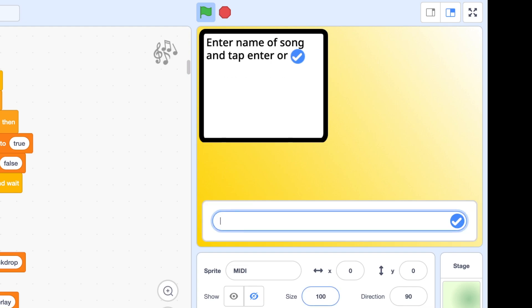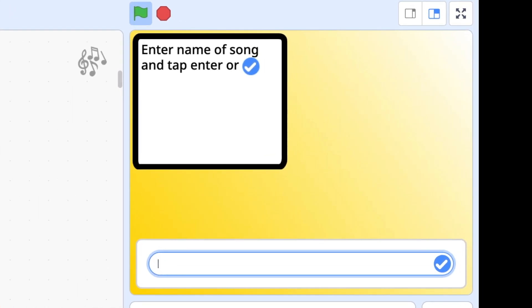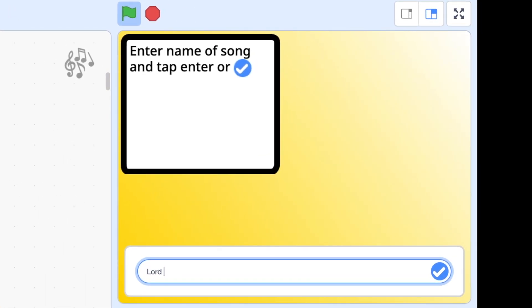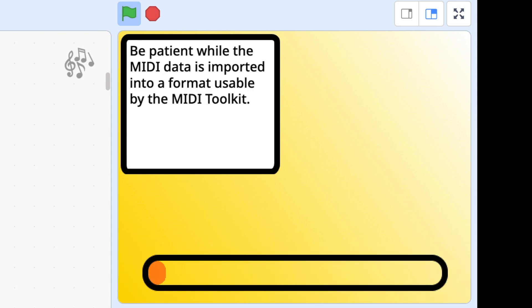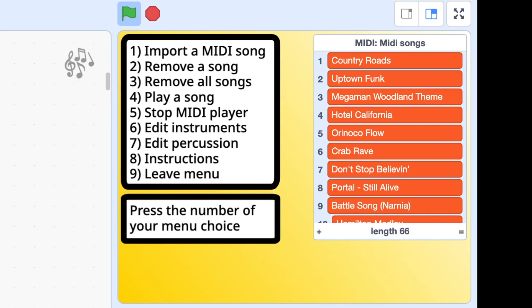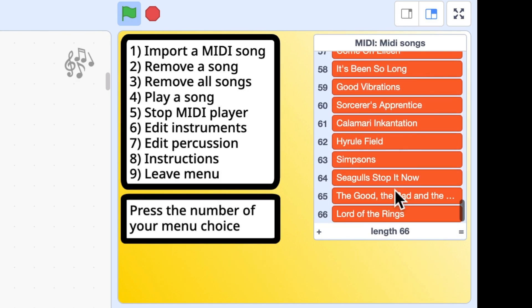Press enter. Give it a name. I'll call it Lord of the Rings. Press enter. And now it does the conversion process. This is quite a long complicated file but it still does it quite quickly. And that is it. It has now added if I go to the bottom of this list, see it's added Lord of the Rings. And I can play it from here.